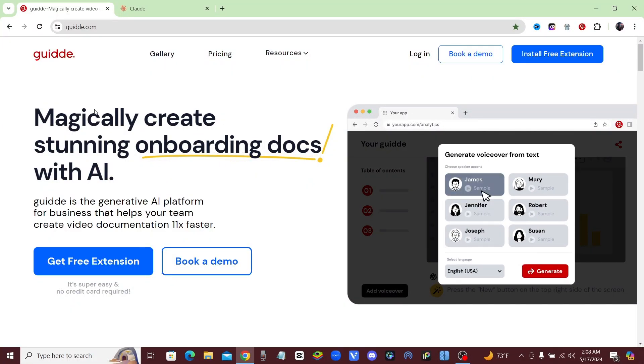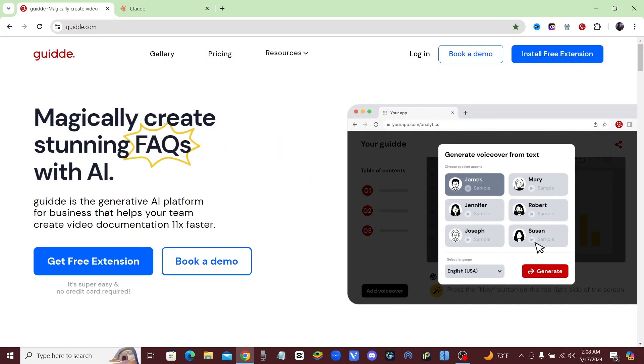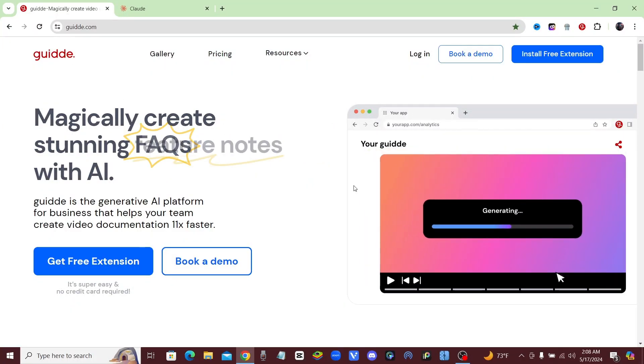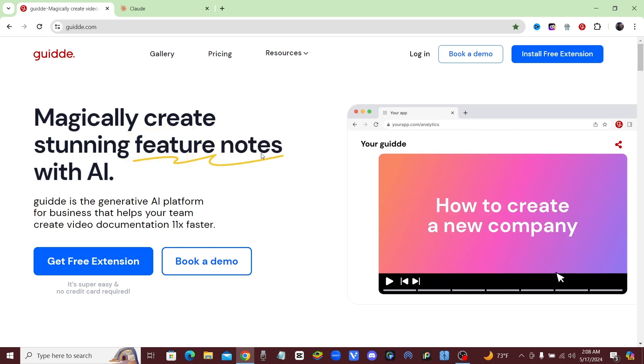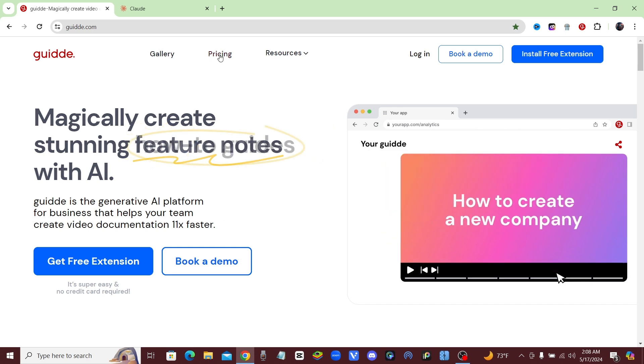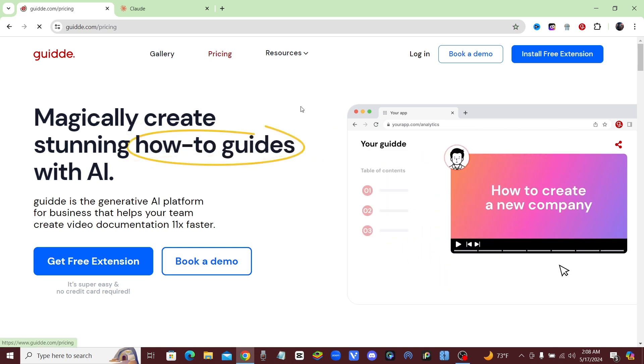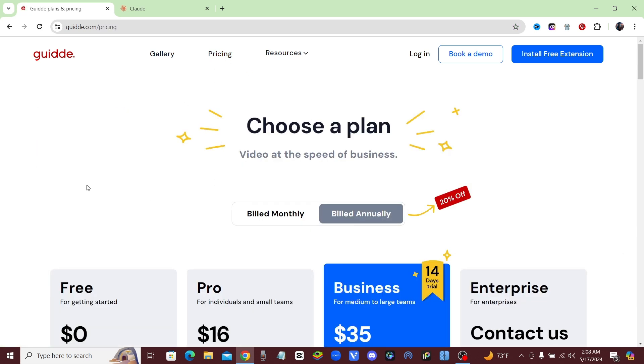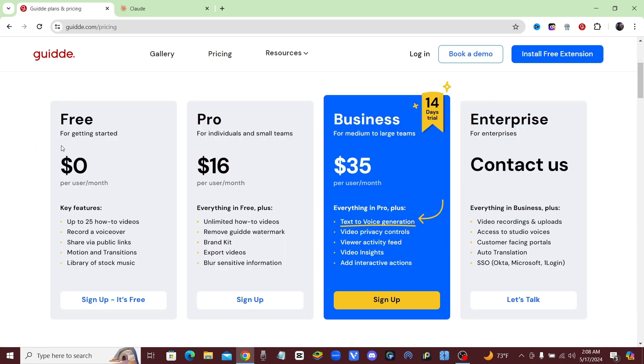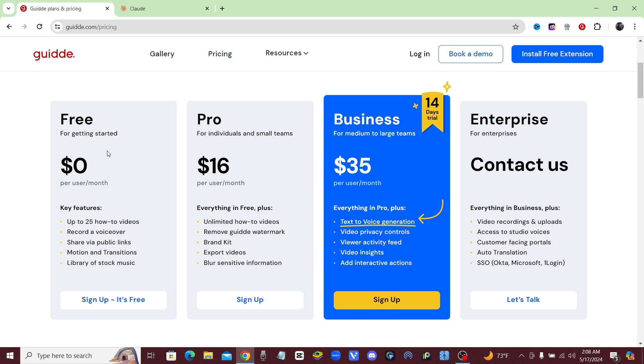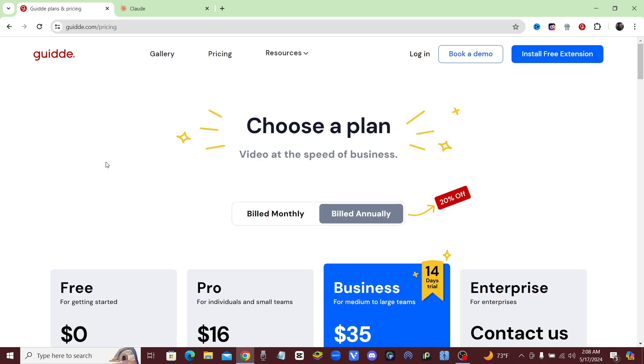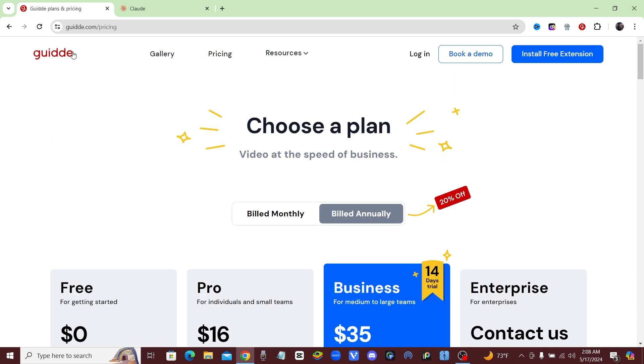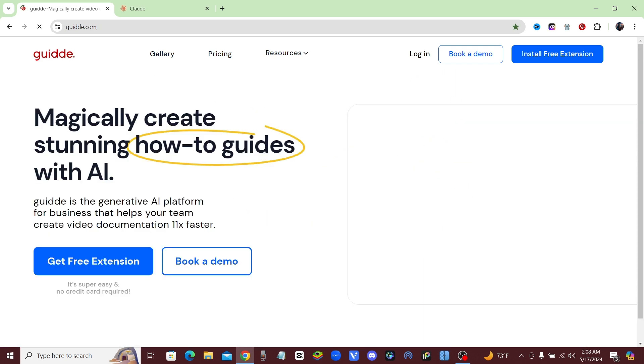Alright guys, so here we are on Guidde's website. Before we even get into the whole tool and everything, let me just show you the pricing real quick. As you can see, it is free for Guidde. You can record 25 how-to videos every single month completely for free, so you guys have no reason not to be at least trying it out.